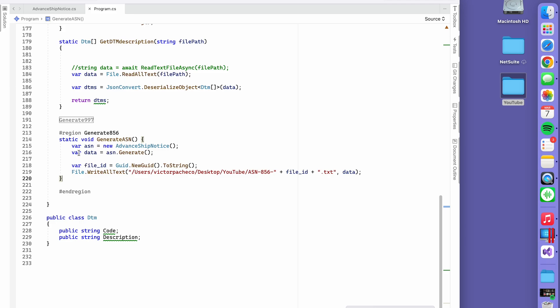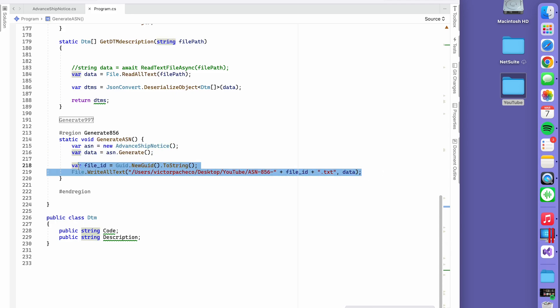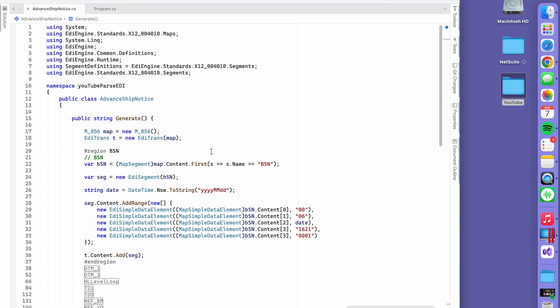As you can see, I have a few lines here from line 214 to 220. I have a class called ASN Generate, and this gives it a unique name every time I run this method. It's going to create an ASN. The class is right here and will be on GitHub in the same project as prior videos about EDI.